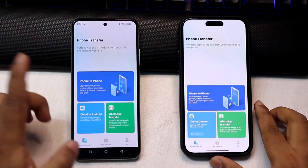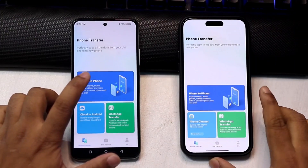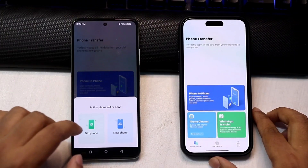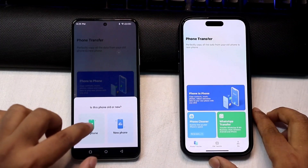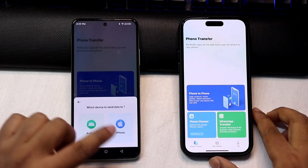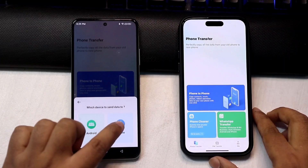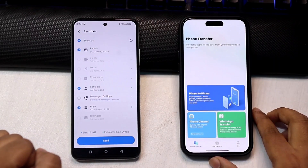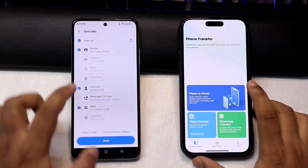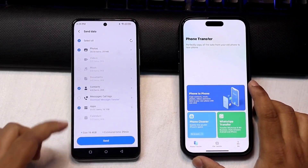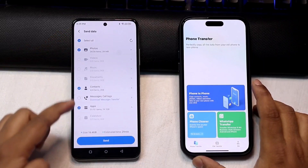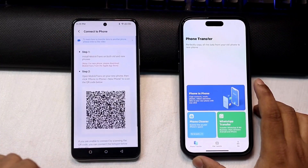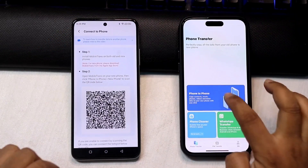Now we click here on Android and two options will appear. This is our old phone and we will transfer data to an iPhone, so we clicked on iPhone. We will select which data we want to transfer, then click on the send button.